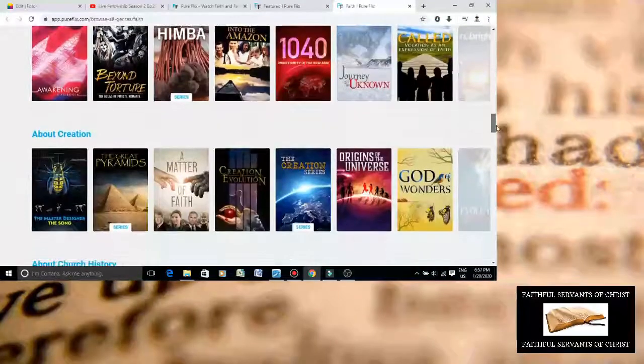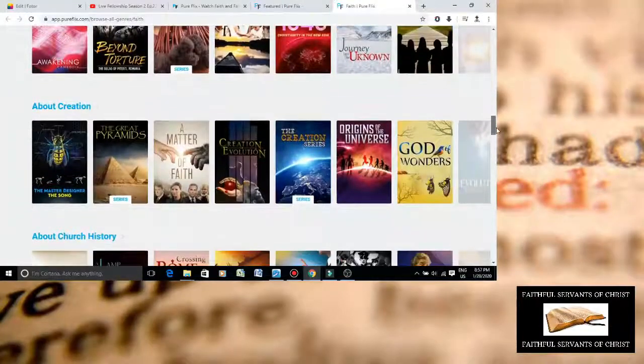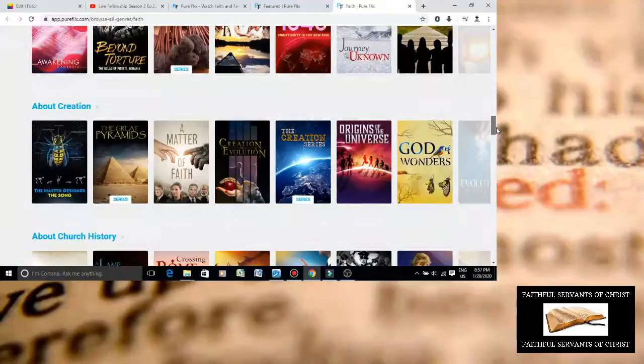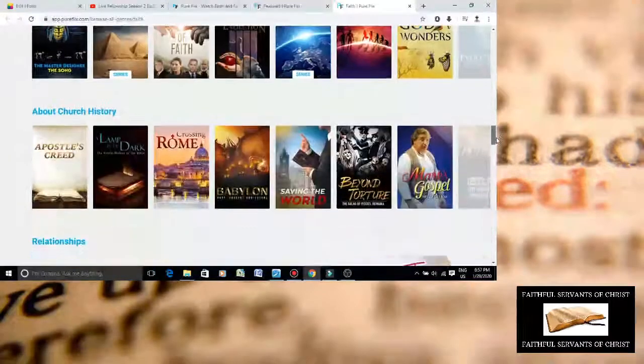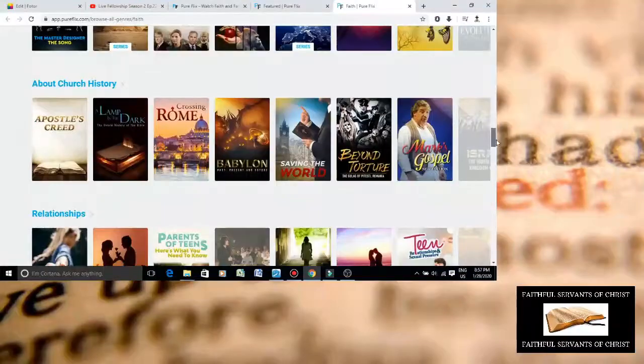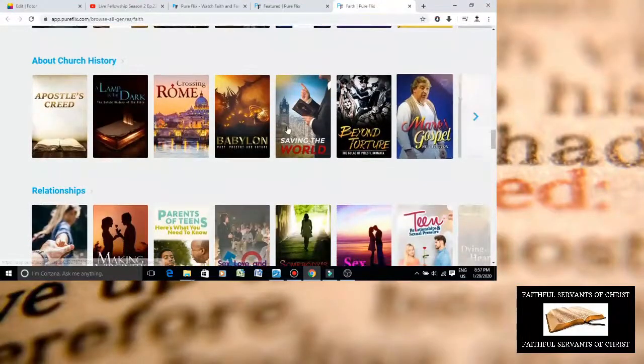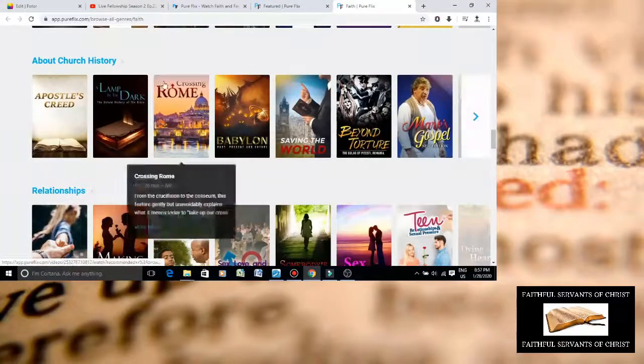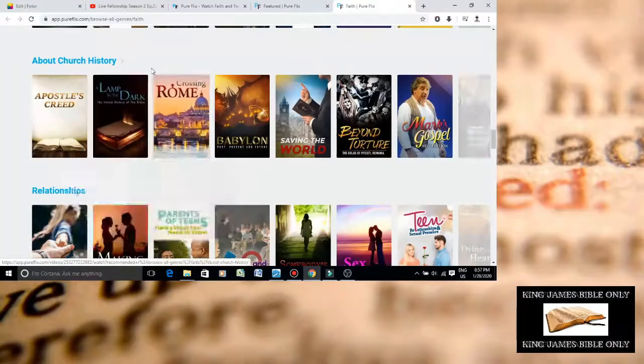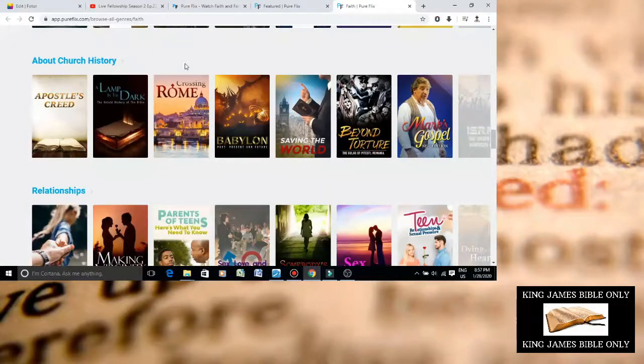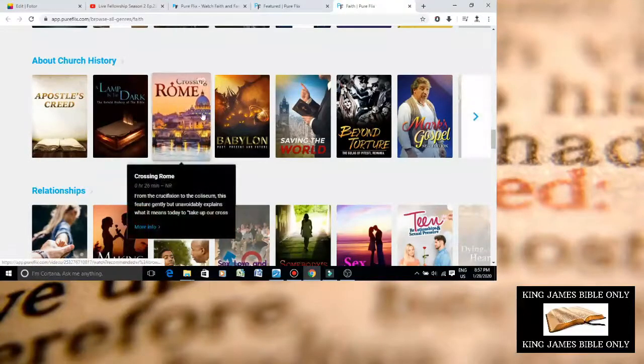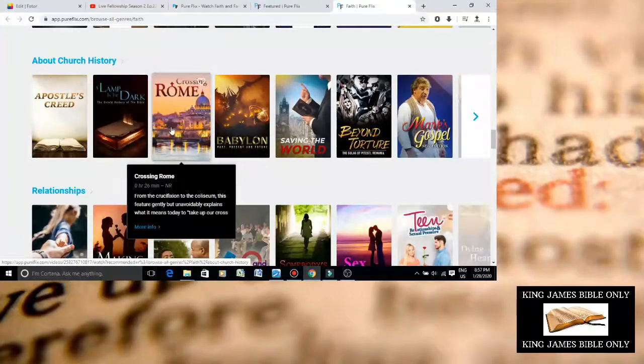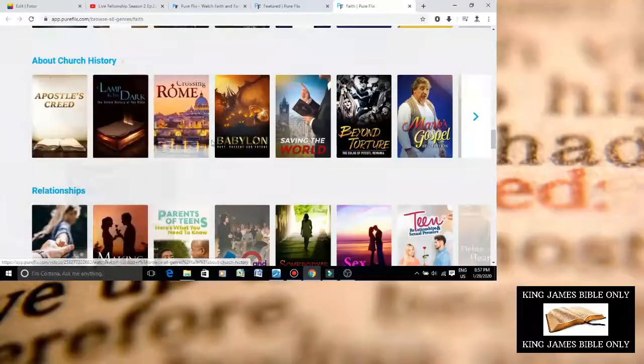I mean, the fact that they promote Roman Catholicism is already big problems. You can just scroll down more. They already got Crossing Rome, again, promoting Roman Catholicism, about church history. Yeah, it's about Catholic church history. Roman Catholicism, again, is a pagan, hocus-pocus cult, and the Apostles' Creed, which is totally Roman Catholic.